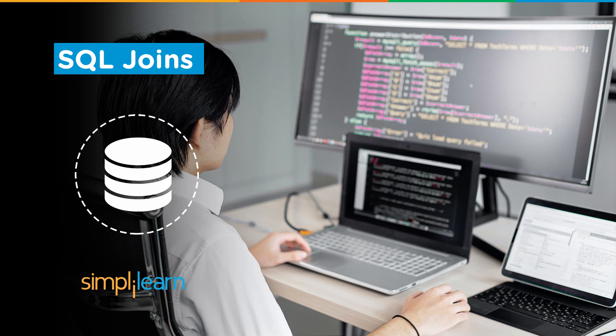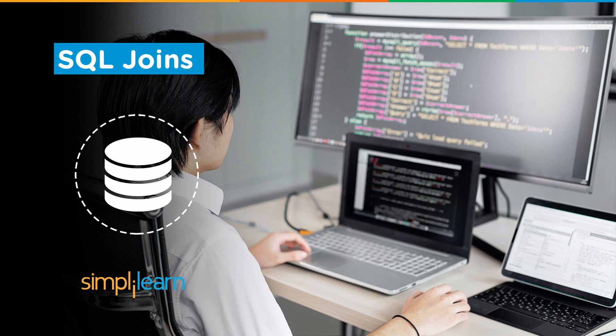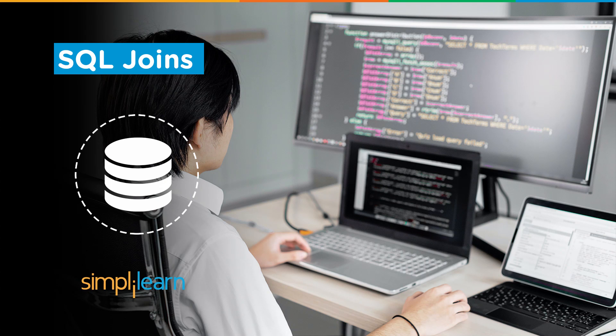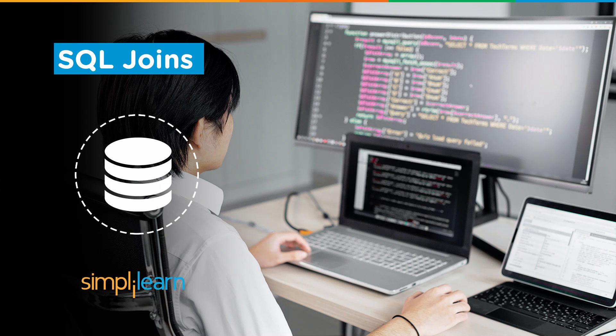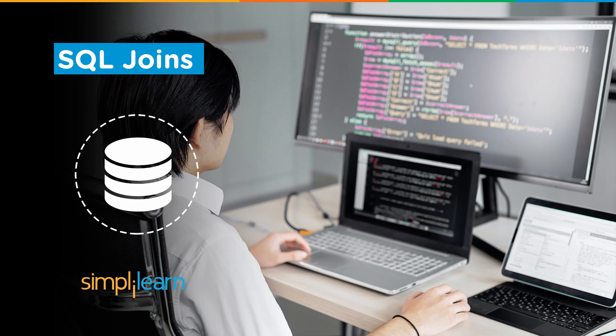Hello everyone. I hope you are doing good and staying safe. Welcome to another interesting tutorial on SQL joins by Simply Learn. In today's session, we will learn what exactly is SQL join and its various types.